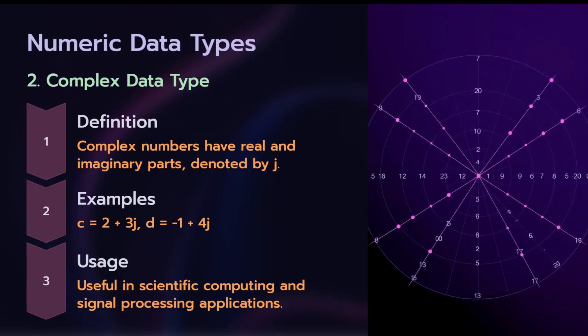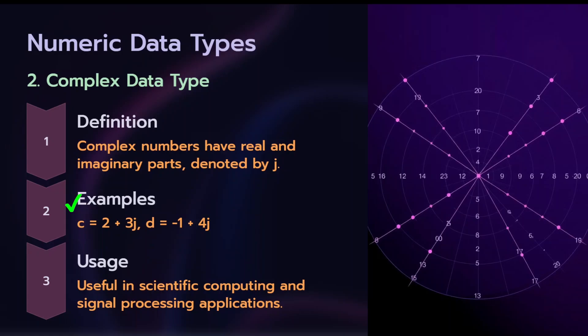Another numeric data type is complex data type. A complex number has real and imaginary parts. The imaginary part is denoted by small letter j. Syntax example, c is equal to 2 plus 3j. Here, 2 is the real part and 3 is the imaginary part. Another example, d is equal to minus 1 plus 4j. So c and d are of variables with type complex.